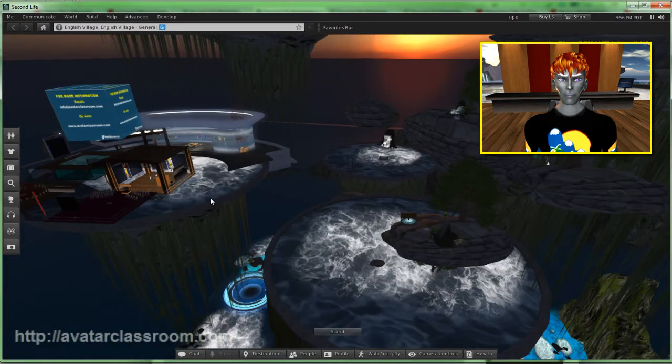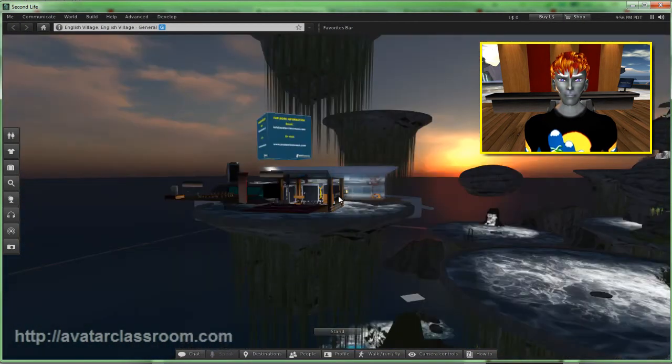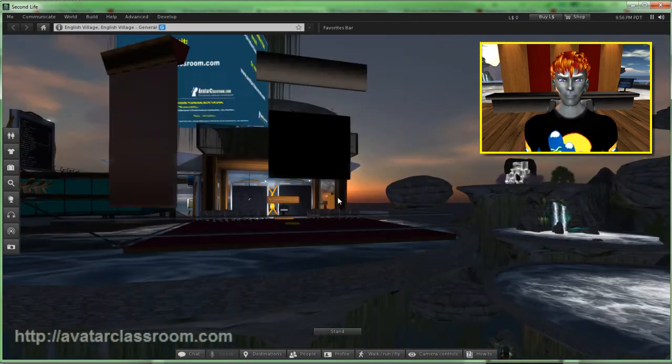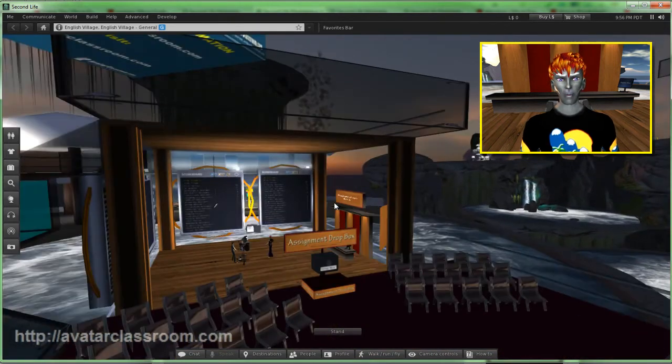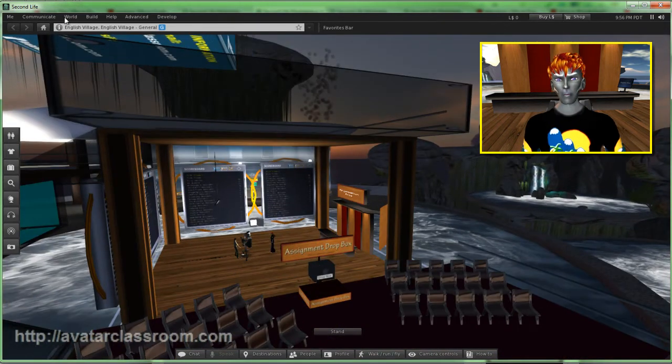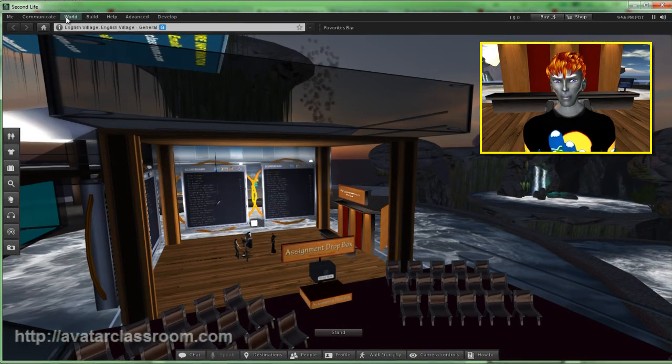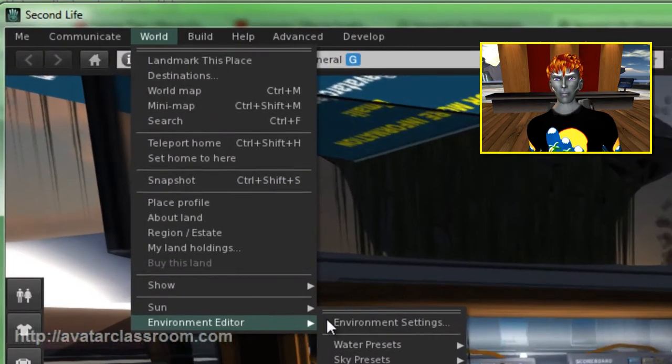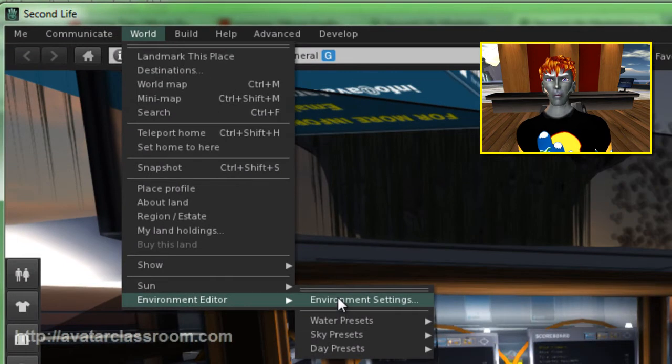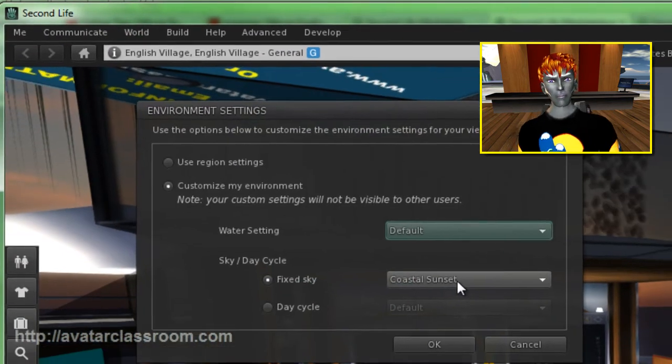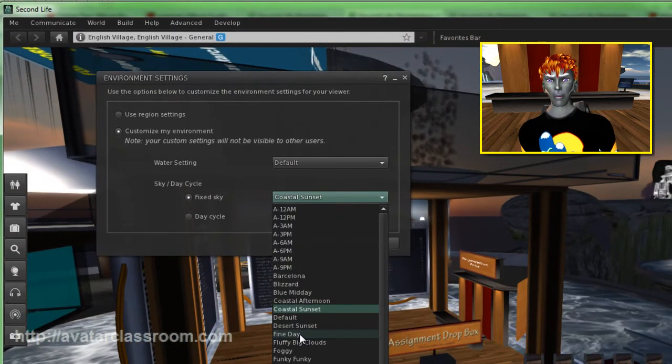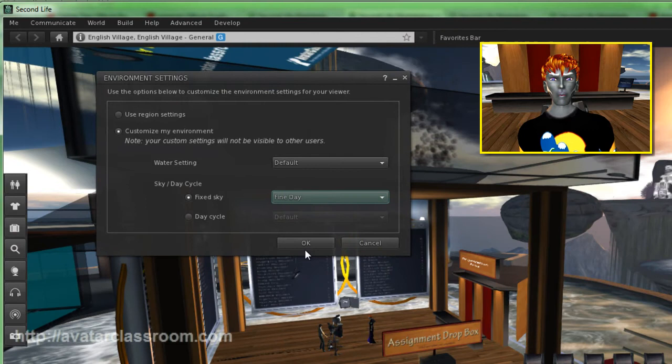So in Second Life, if you want to do some nice machinimas, go to your Environment Editor under World, Environment Editor, and you can play around with all these different presets. I like to leave it on Fine Day though.